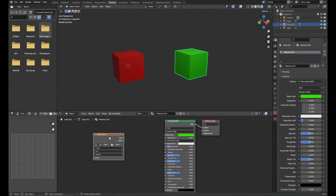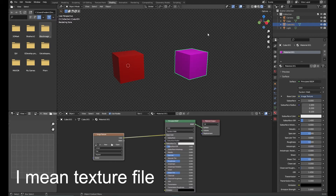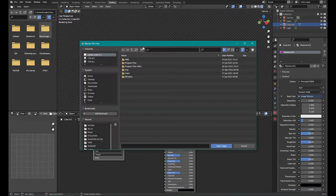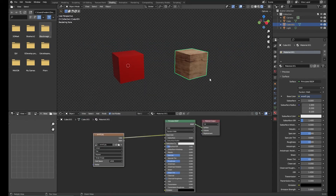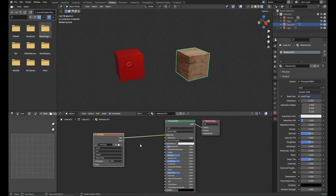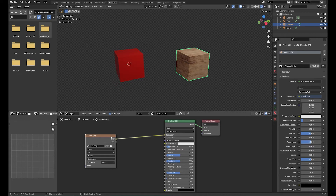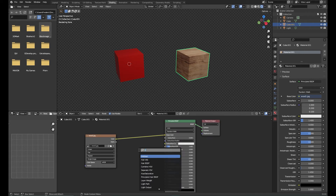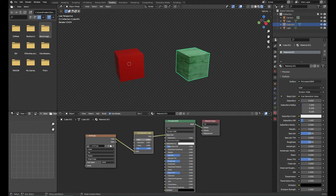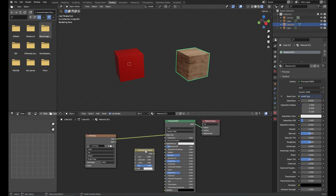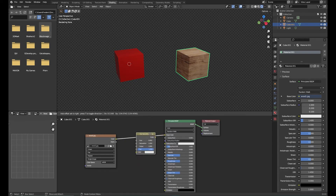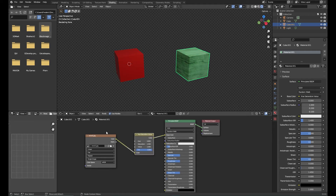I chose an Image Texture node and connected it to the base color of this shader - you immediately see it turns pink. That's because we haven't chosen an image yet, and the default value is a pinkish color. Let's open up a texture - I'll pick a wood one - and as you can see we now have a wood texture connected to this cube. If you want to add a node in between, for example a Hue Saturation node to give it a slightly different color, you just drag it in. When you move it over the connection between nodes it becomes white, and when you drop it in, it inserts itself in between.